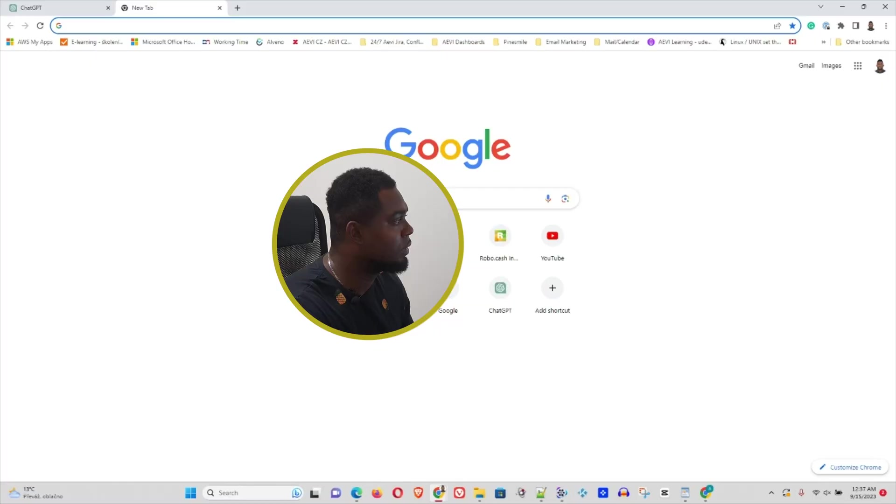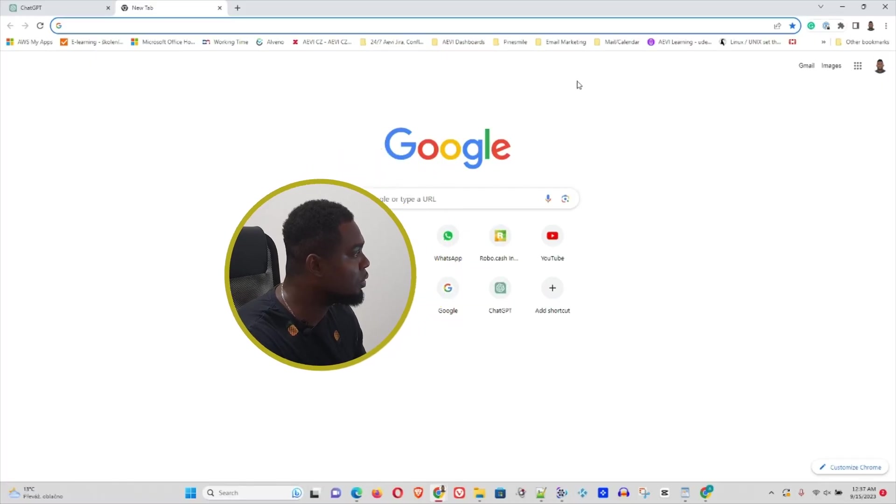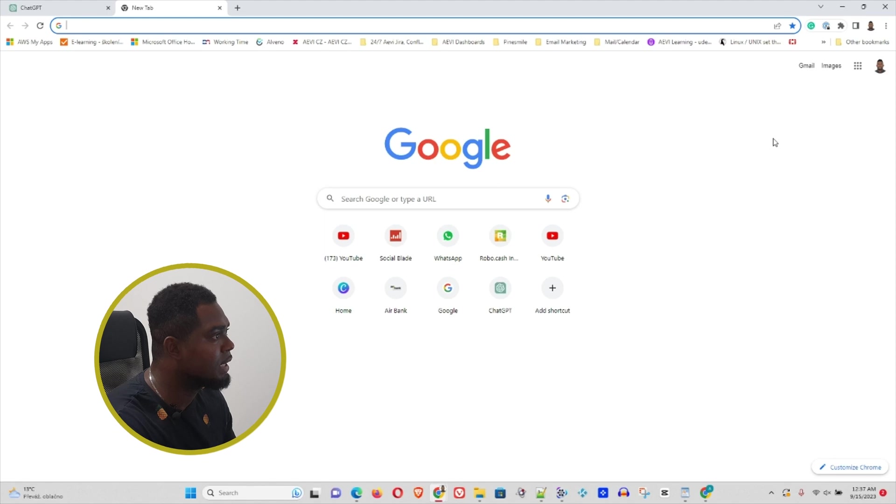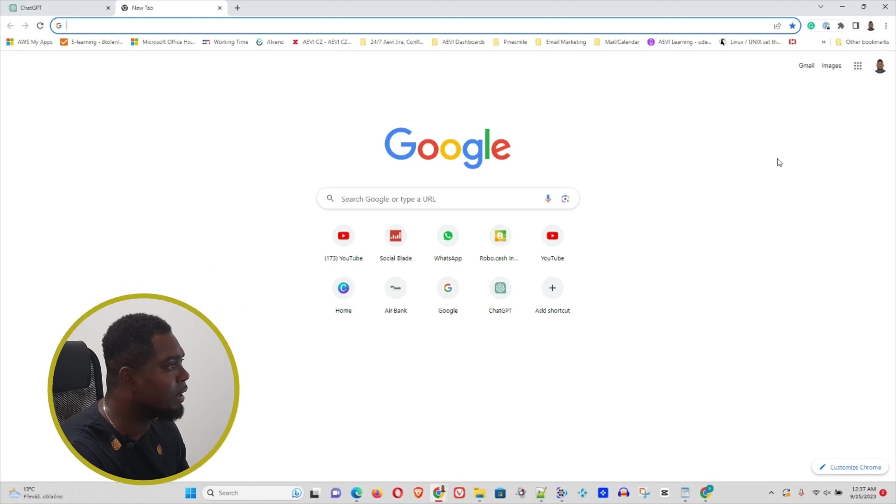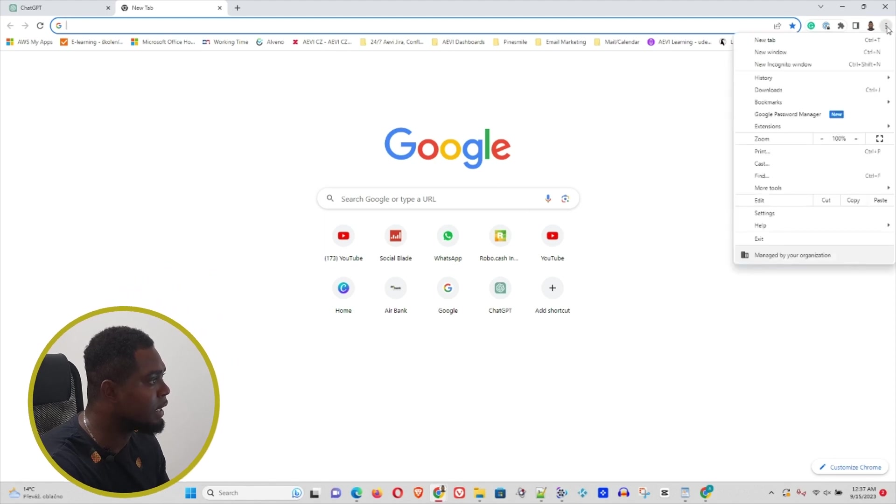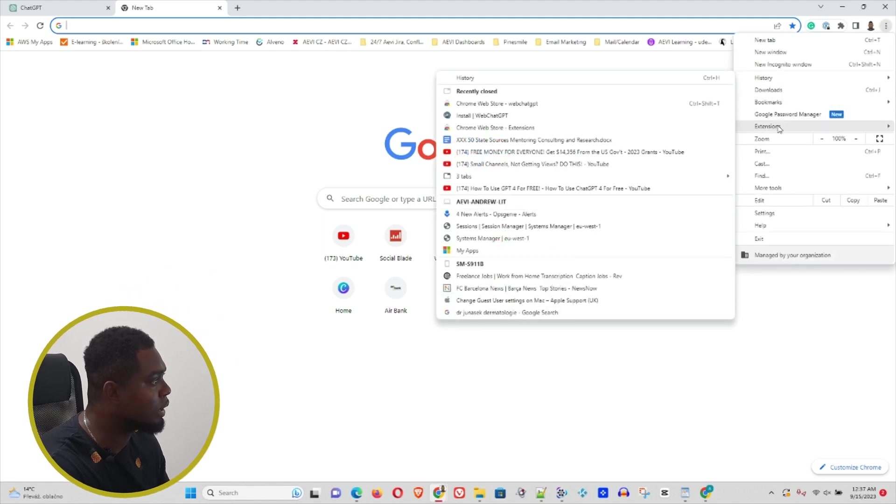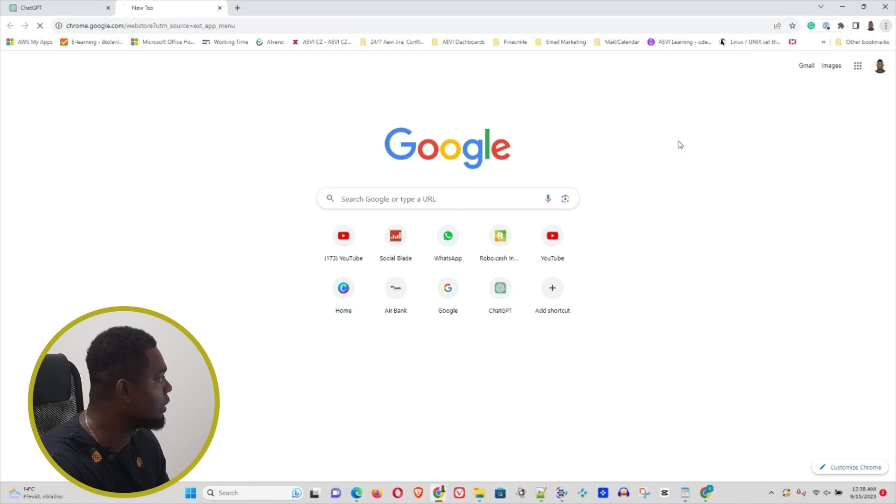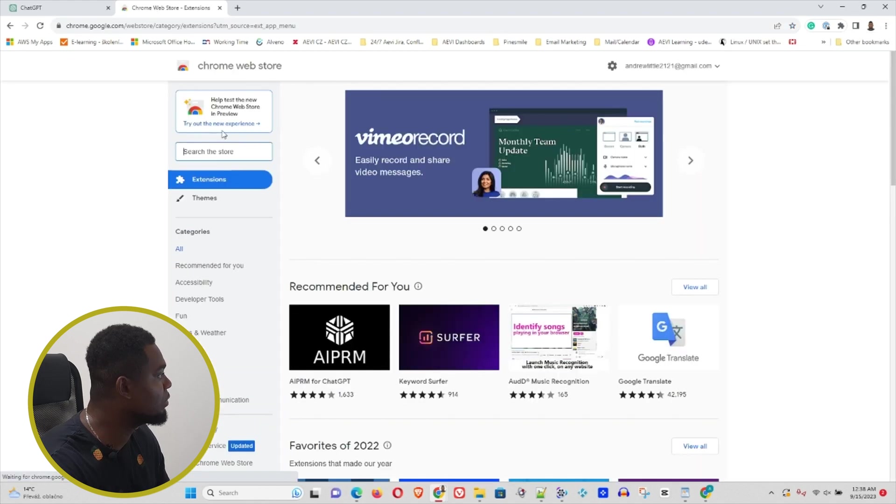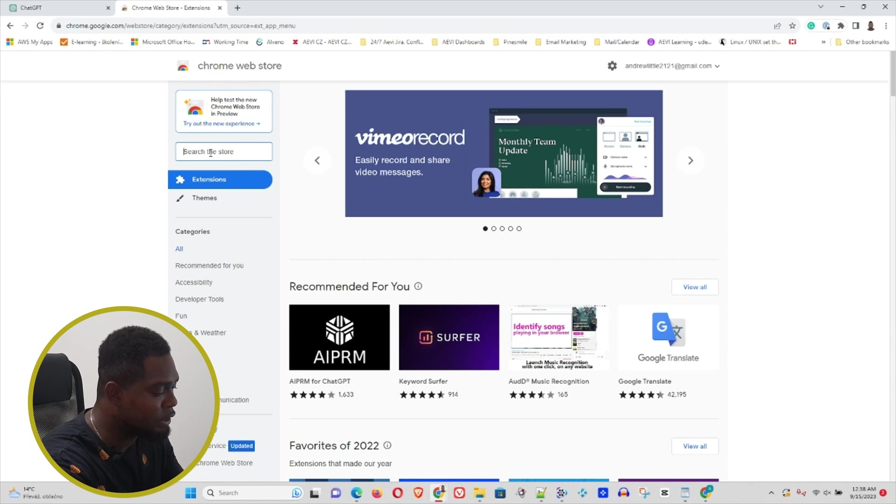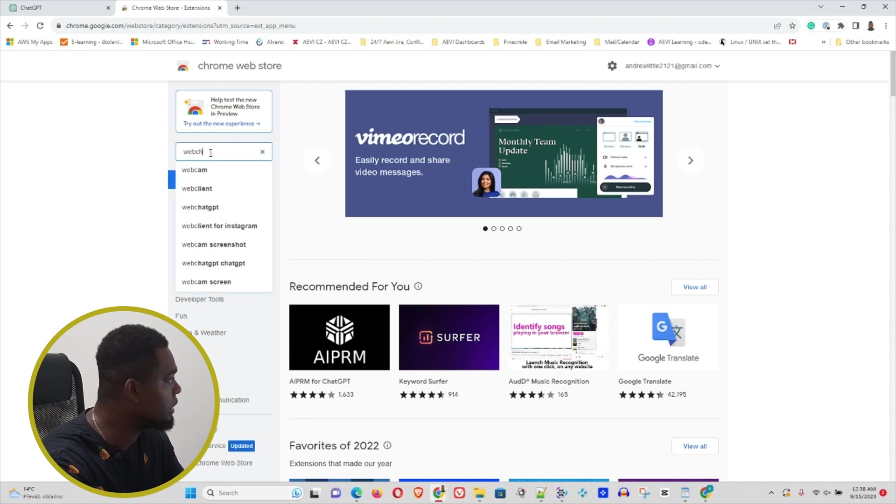What you want to do is simply open up your Chrome browser. On the three dots on the top right-hand side, click on it and go to Extensions, then visit the Chrome Web Store.